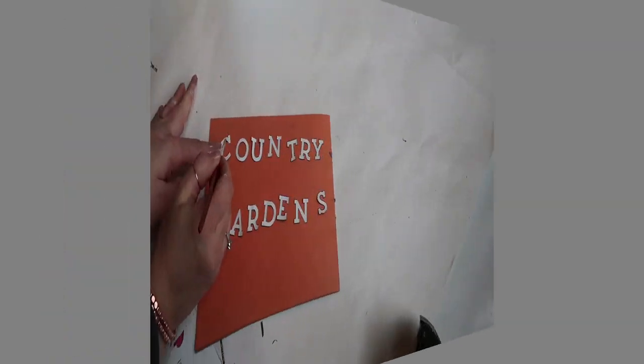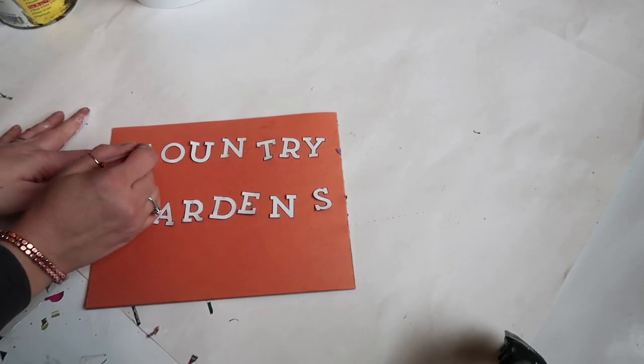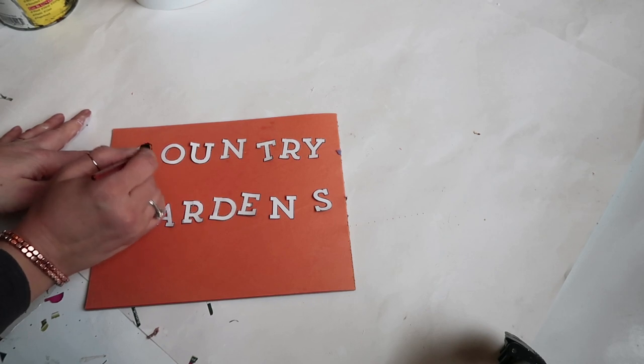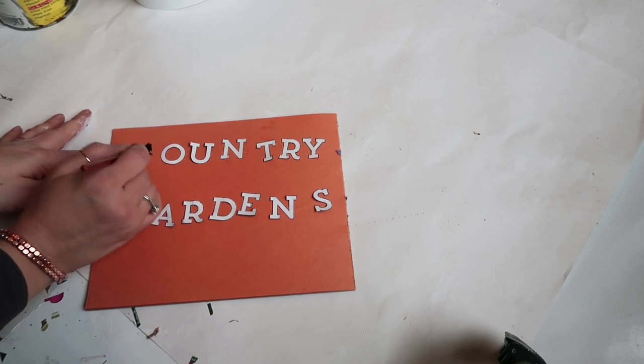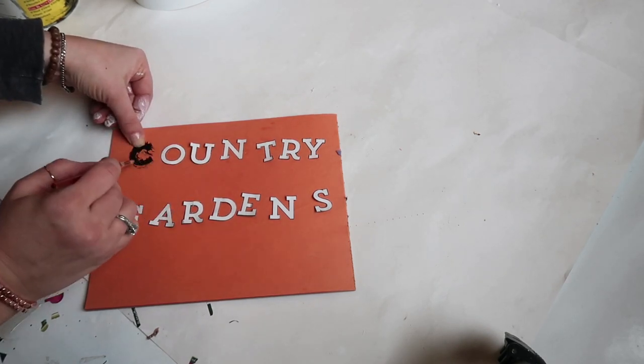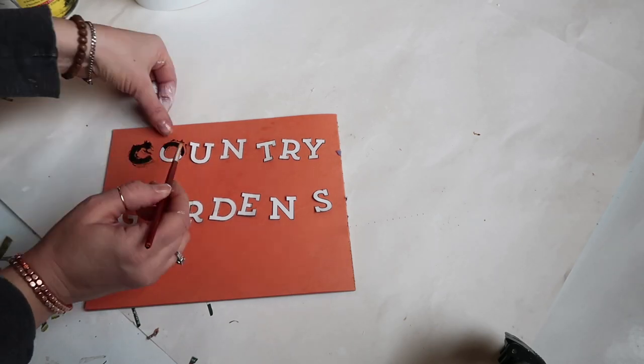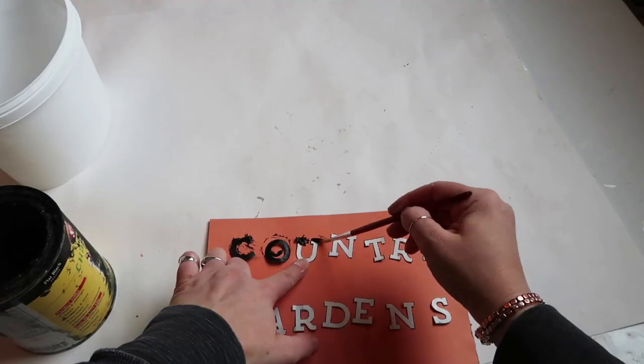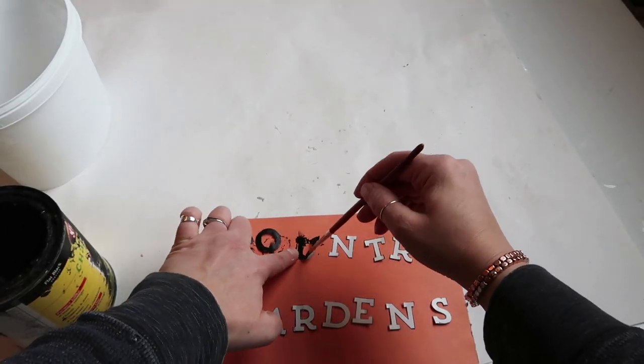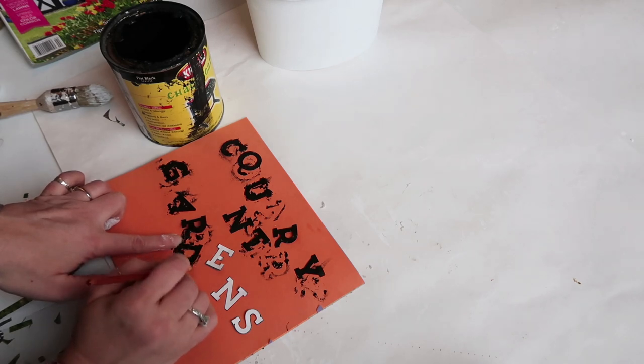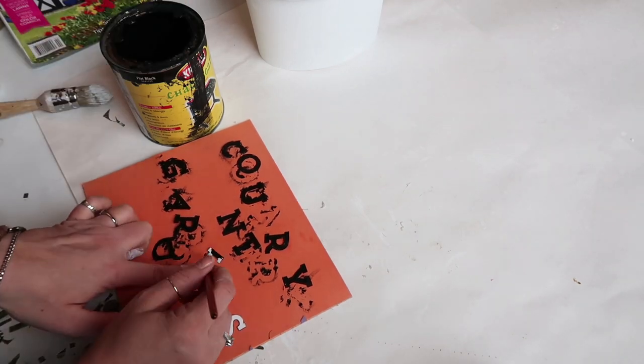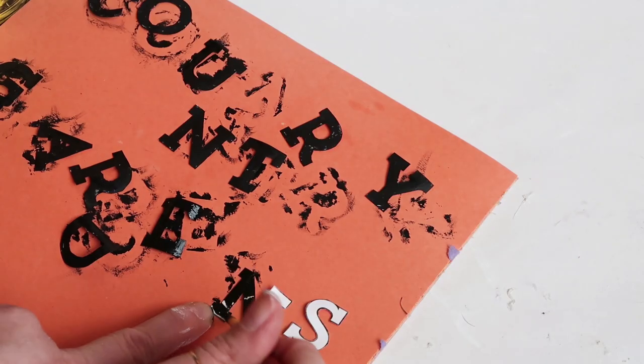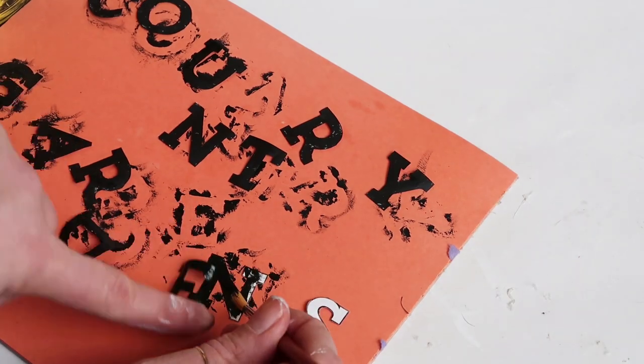After I finished cutting out the letters, I'm just painting them black. I ended up changing this up a little bit, so I did more work than was needed, but it was one of those projects that wasn't cooperating at the time. Anyway, I just painted them and let them dry.